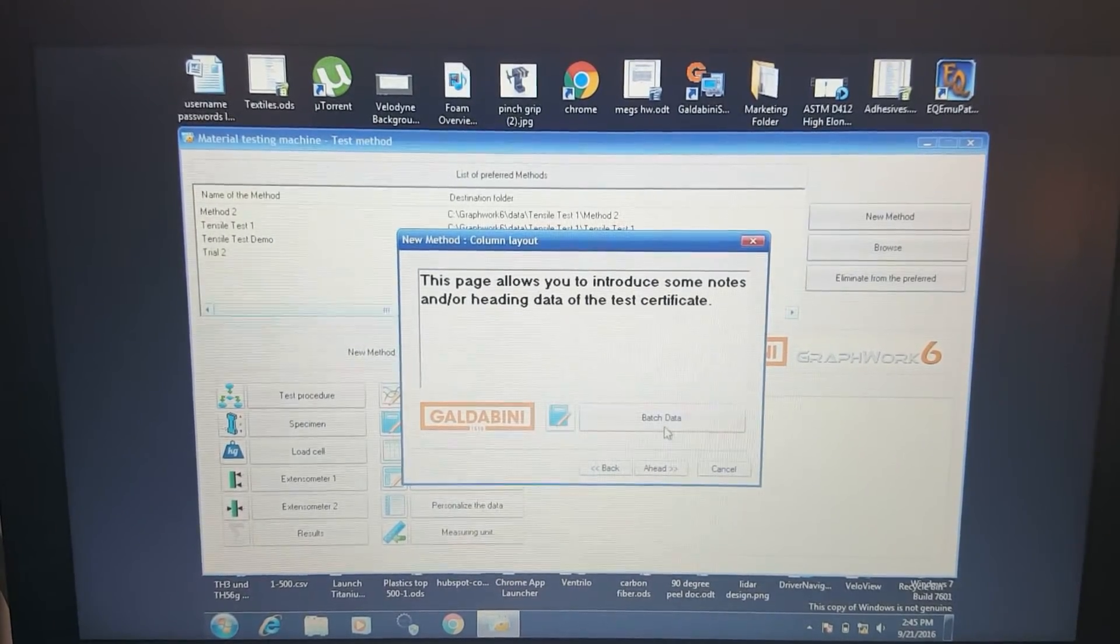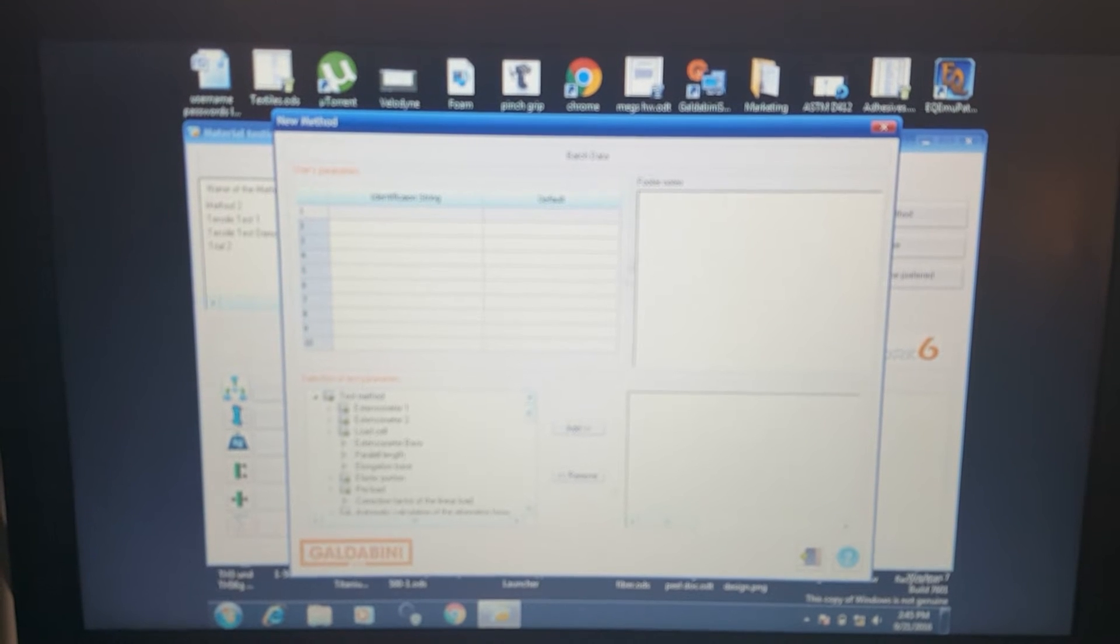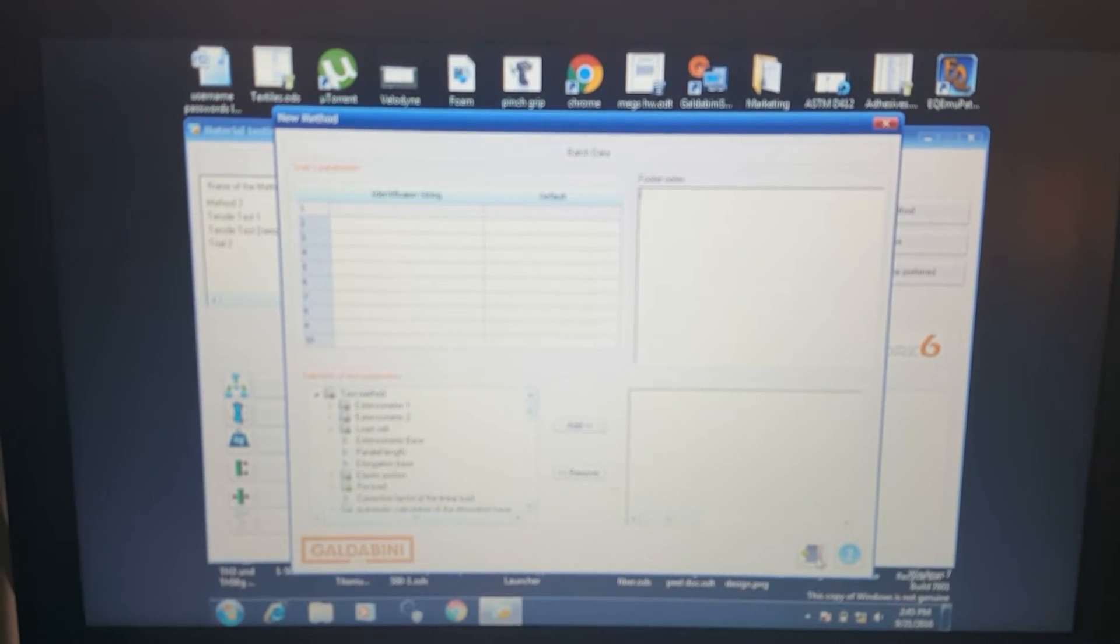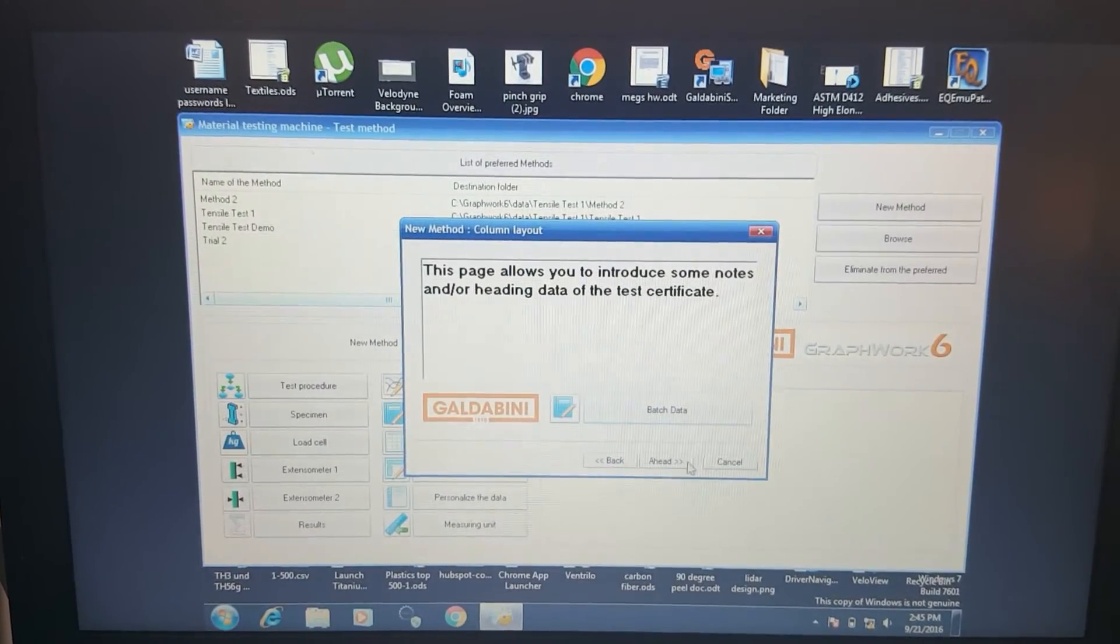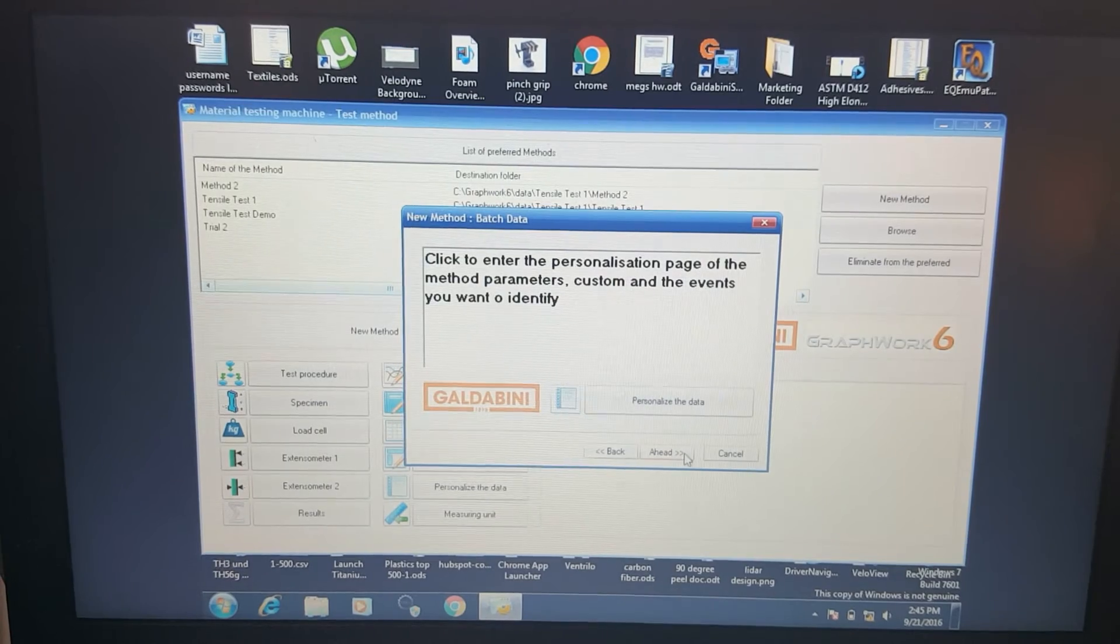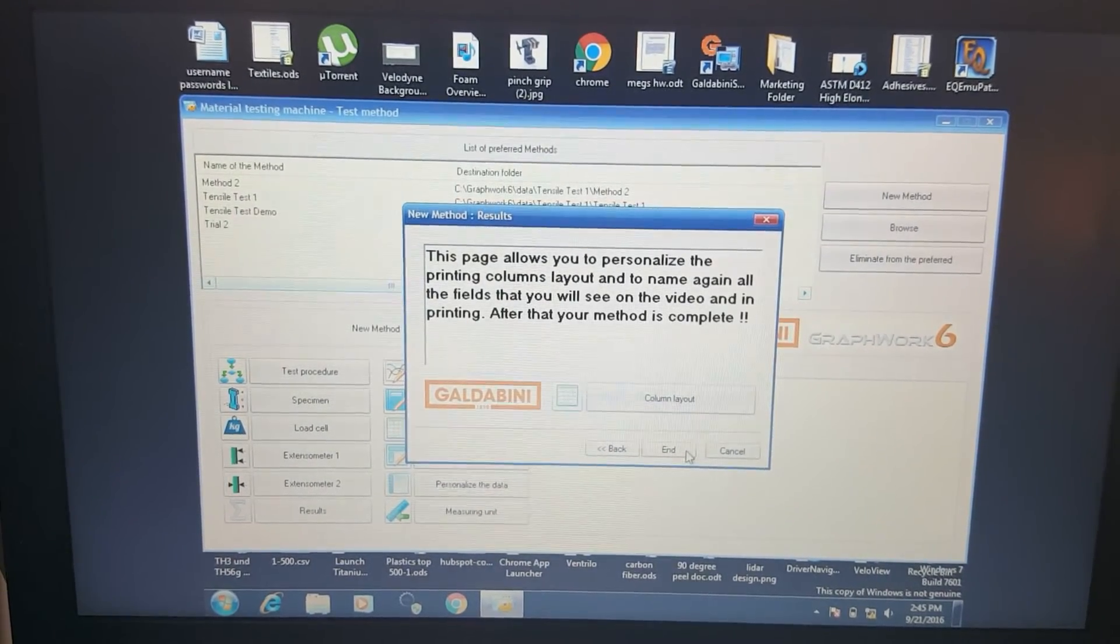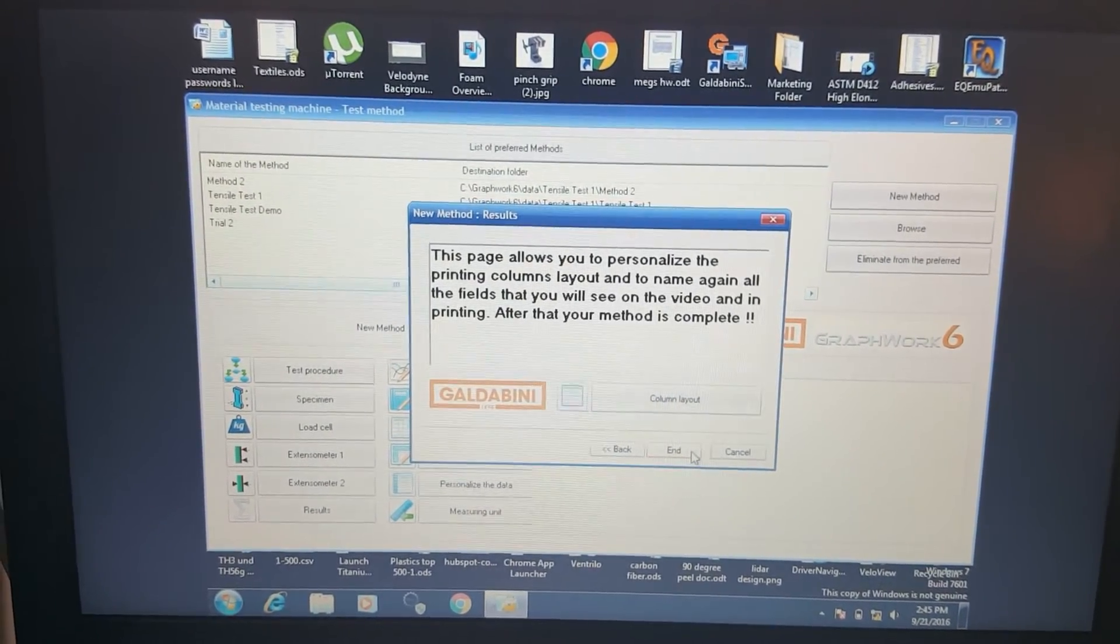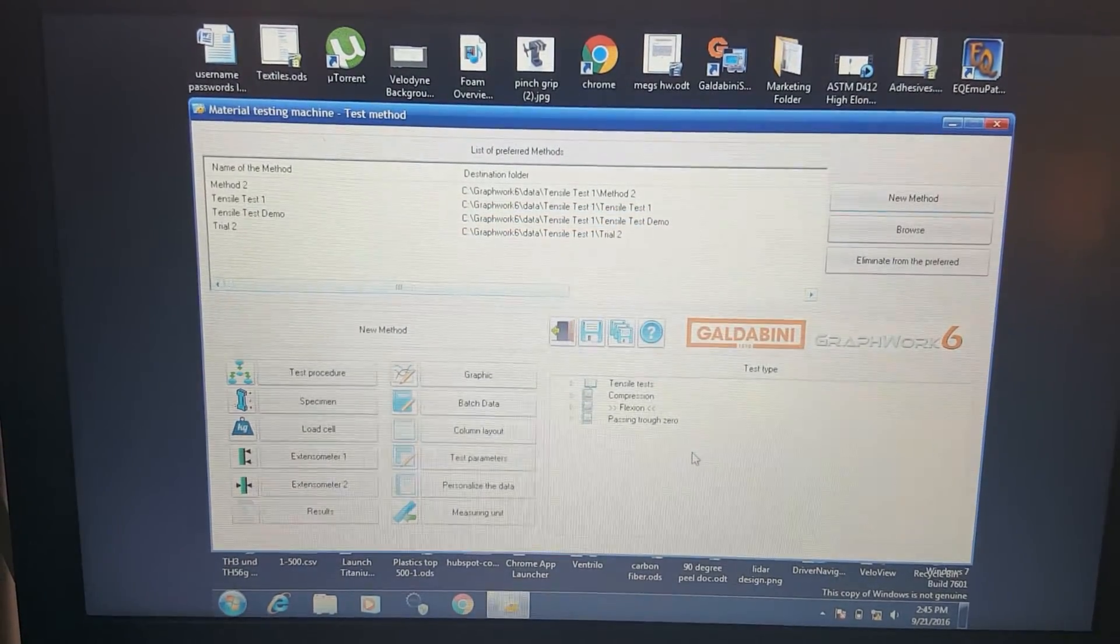Here we can add some notes about the data. If we want to say this was a green sample, blue sample, big sample, crack sample, whatever. We can identify it, put it in. Here we can further personalize the data with more labels. And this just sets our column layout if we're going to do some printing. That's pretty much it. We have set our test.